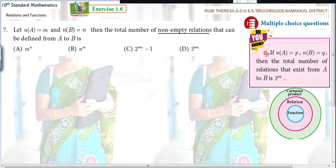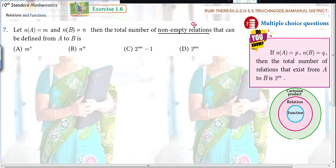We know that if N of A equals P and N of B equals Q, then the total number of relations that exist from A to B is 2 to the power of PQ. In place of P and Q, they have given M and N respectively. So instead of PQ, you get 2 to the power of MN.